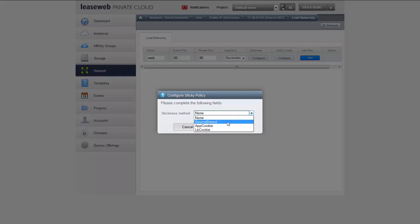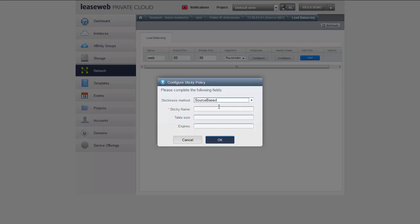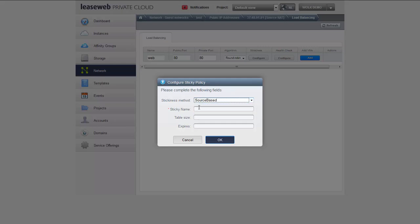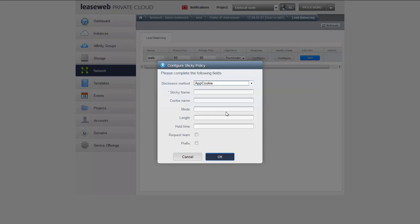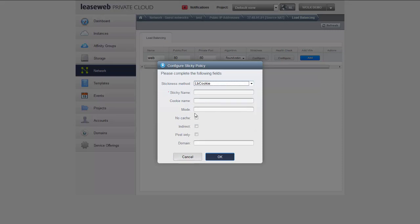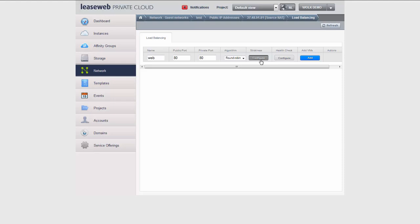Stickiness — there are multiple ways to configure stickiness, which means session persistence. For some specific reasons it might be useful for a connection to always end up on the same machine. You can do that by source-based, app cookie, or load balancer cookie. I'm not going to configure any of these, but in the online KB article about our product there's more explanation about what all these parameters mean. Too much to handle in this video, so I'm not going to configure stickiness right now.